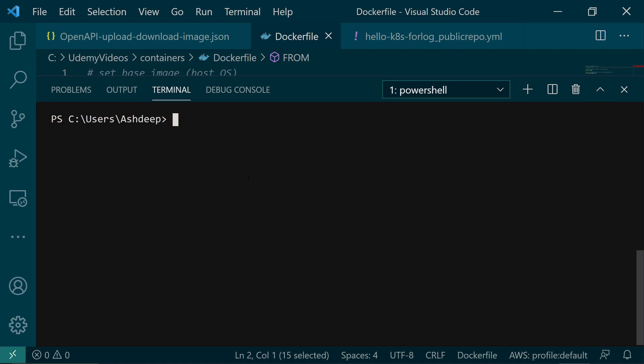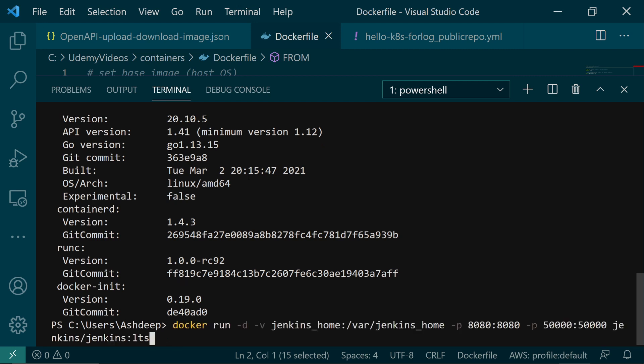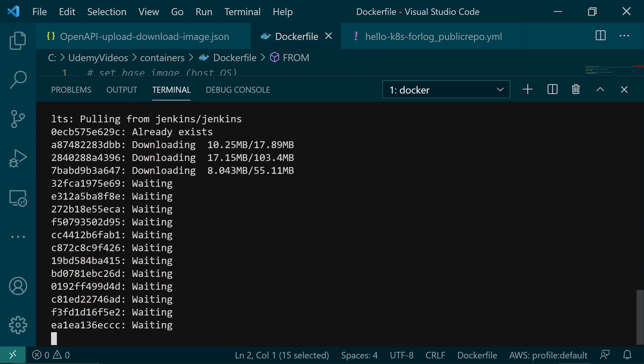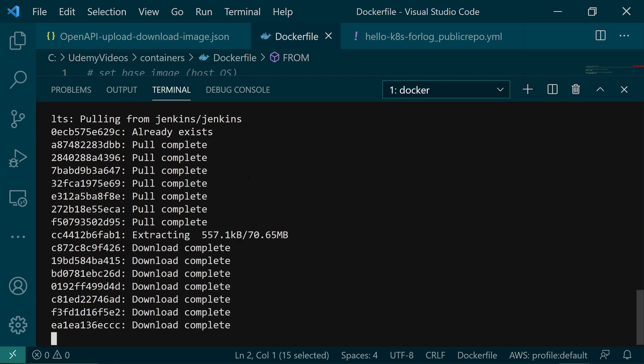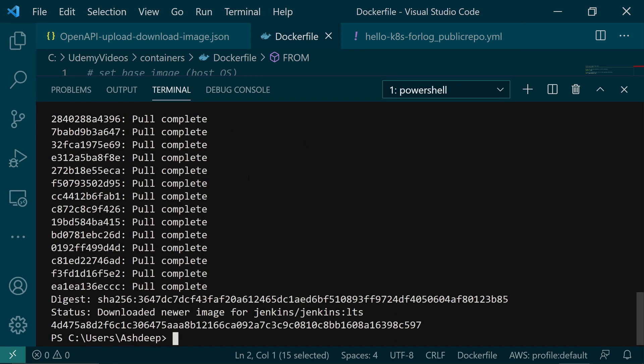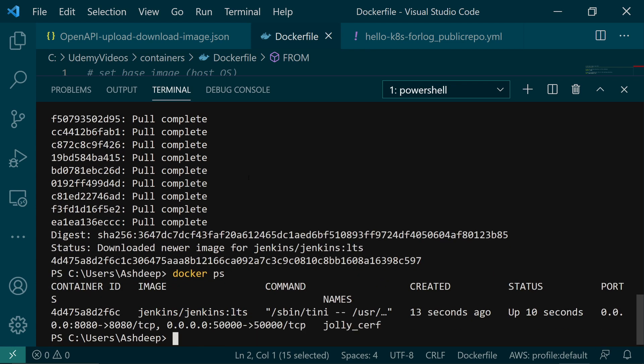You should have Docker up and running in your local desktop. To validate, I'm going to run Docker version. As you can see, Docker is running in my local desktop. So now I'm going to paste the command and press enter. To validate if our container is running, run Docker PS. And you can see our container is up and running.